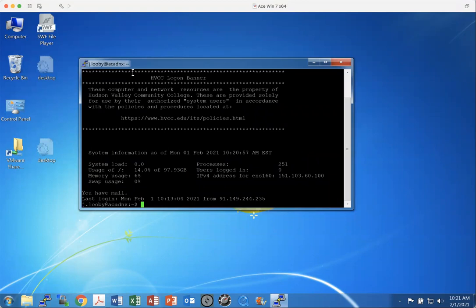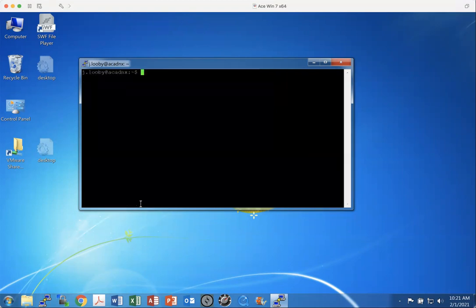So just to demonstrate, I'll give the clear command. You see my prompt, my username, at cadnx, the colon, the tilde, and the dollar sign prompt. That'll be standard. I'll just do a clear. So there we go. I cleared my screen.